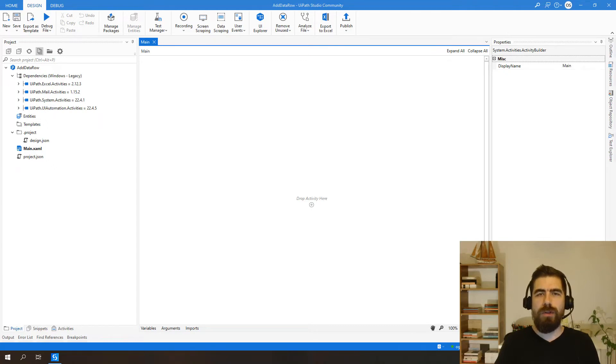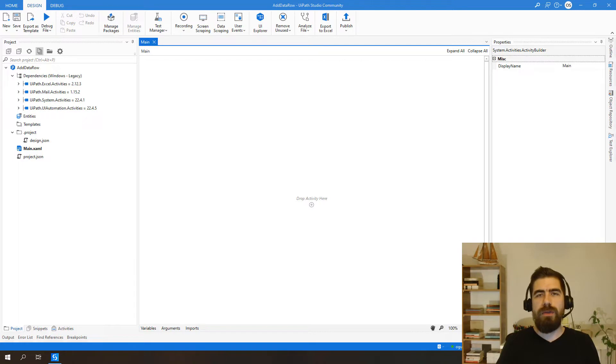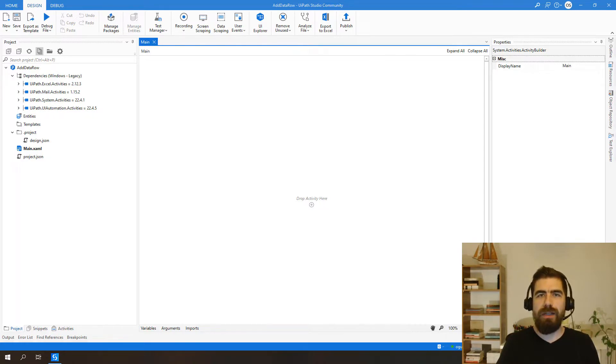Hi everyone, this is Ousan. Welcome back to another UiPath tutorial with me. So today's video, I will be showing you how to add existing data row to another data table in UiPath.